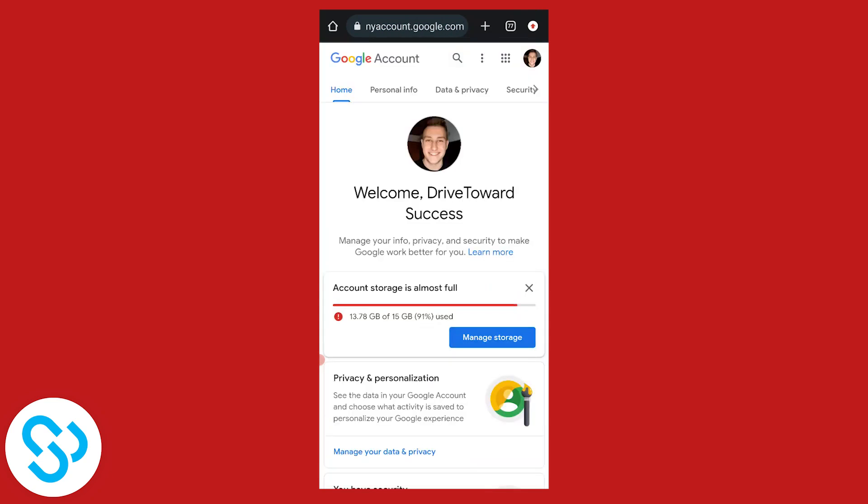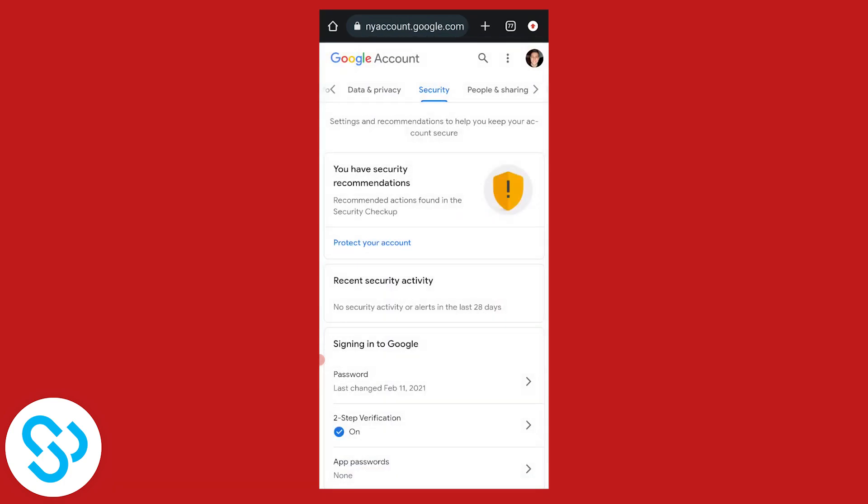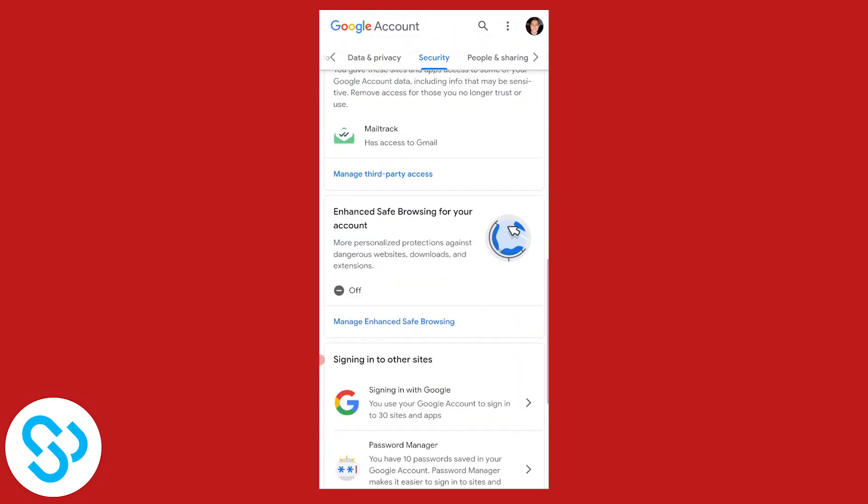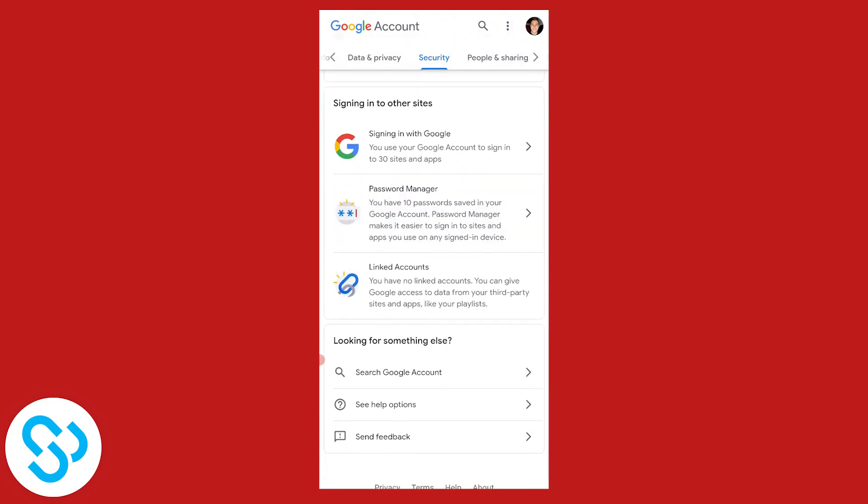Once we're in, we can go to Security and scroll down until we find Password Manager.